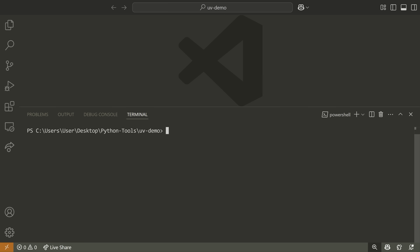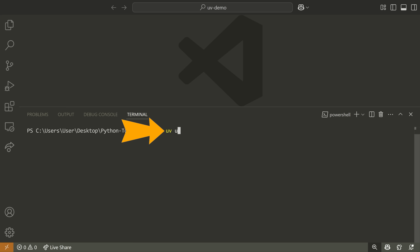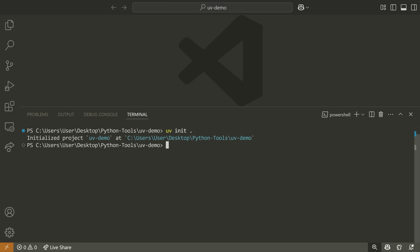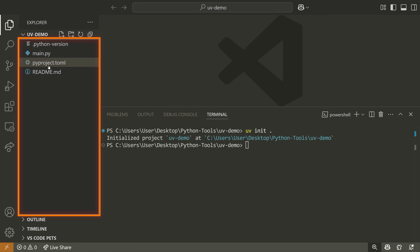Let me show you a quick demo so you can see the value of UV. I'm inside a directory called UV demo. To create a new UV project, I just type UV init and then dot, which is going to make a new project inside of this directory.